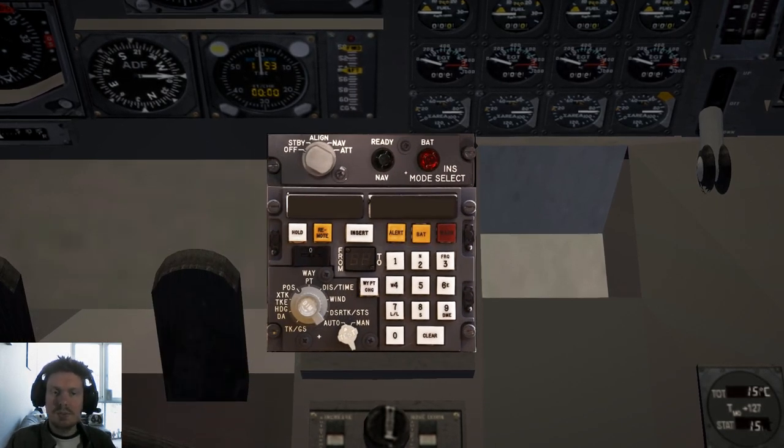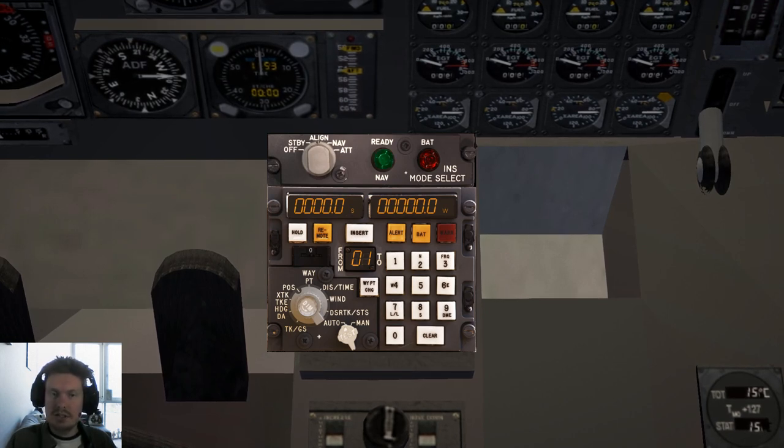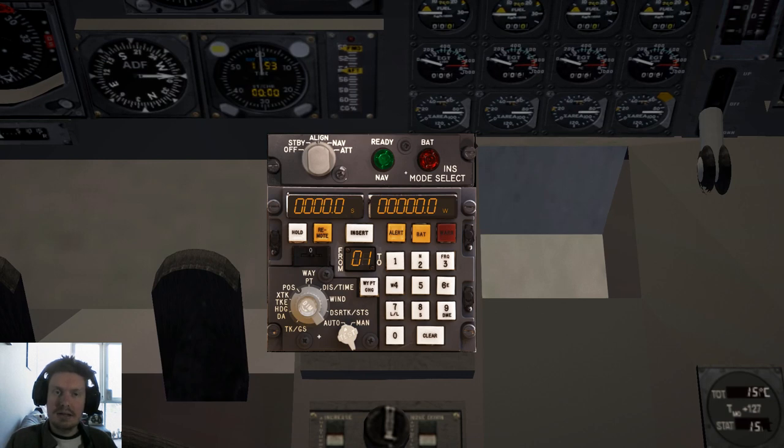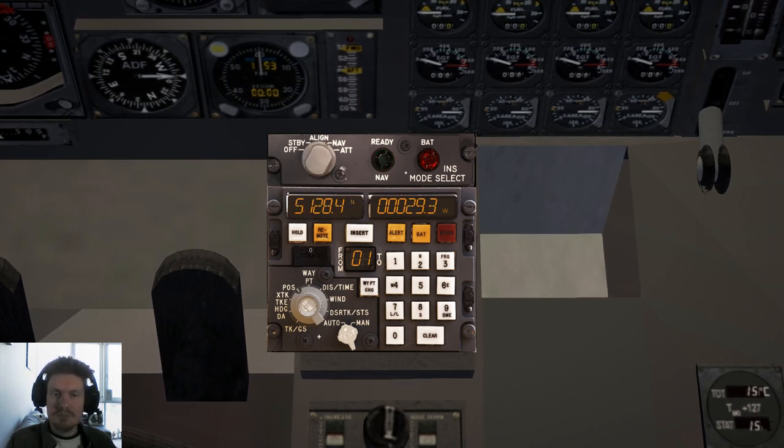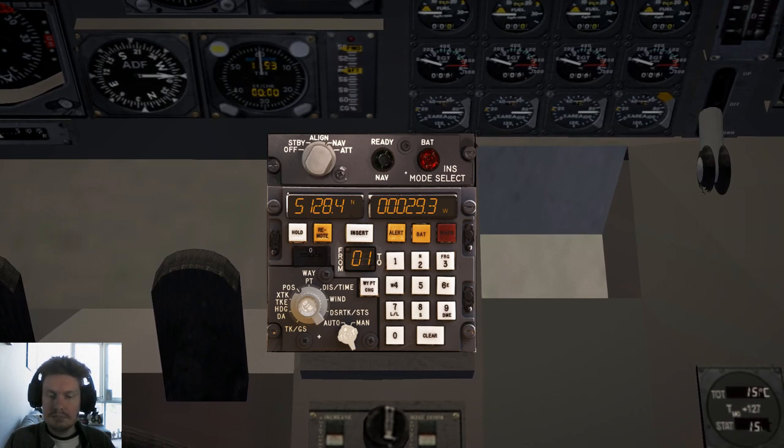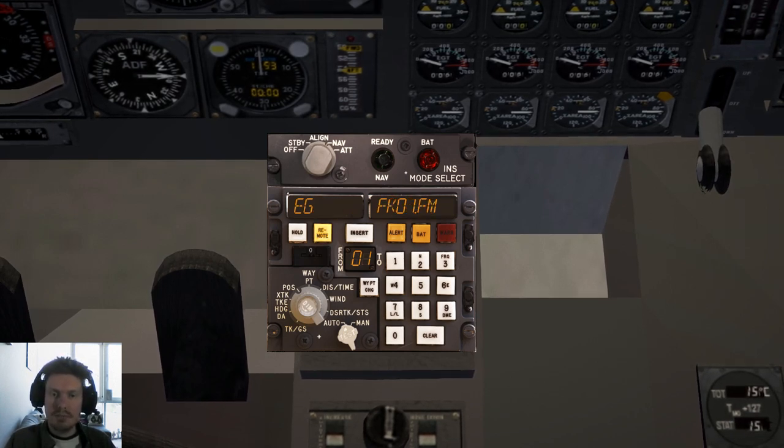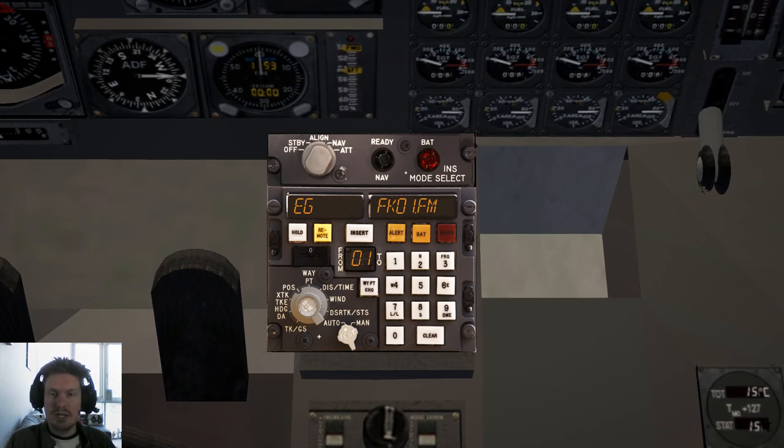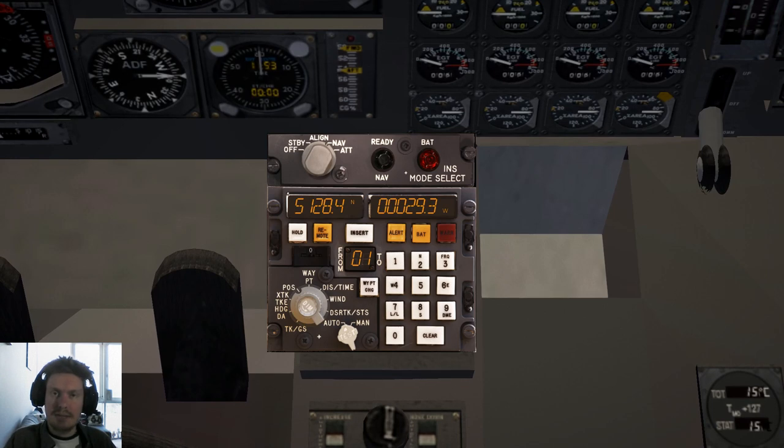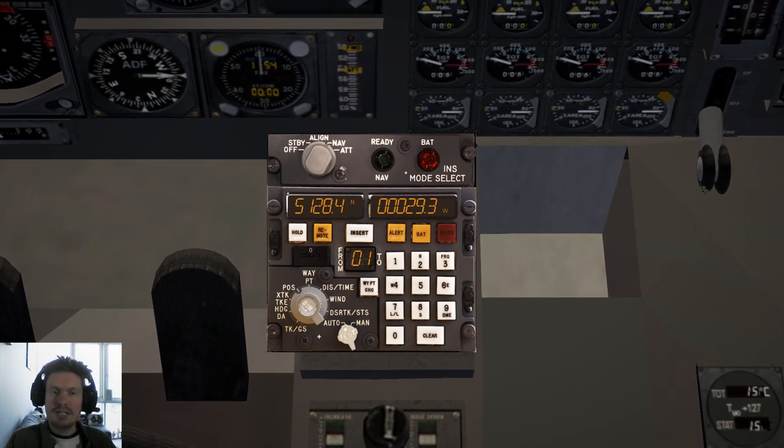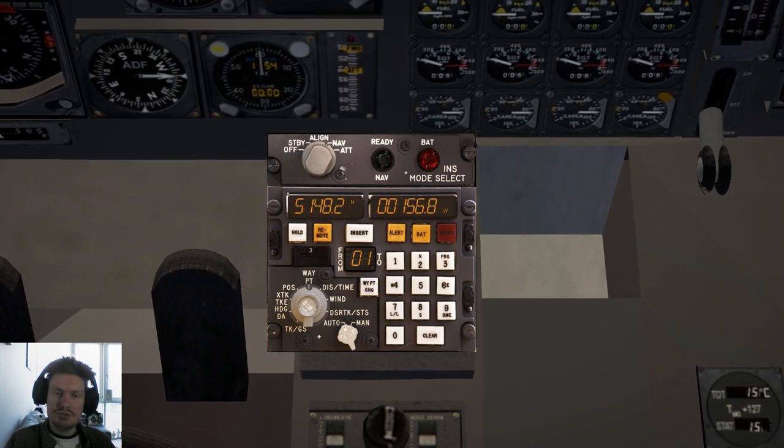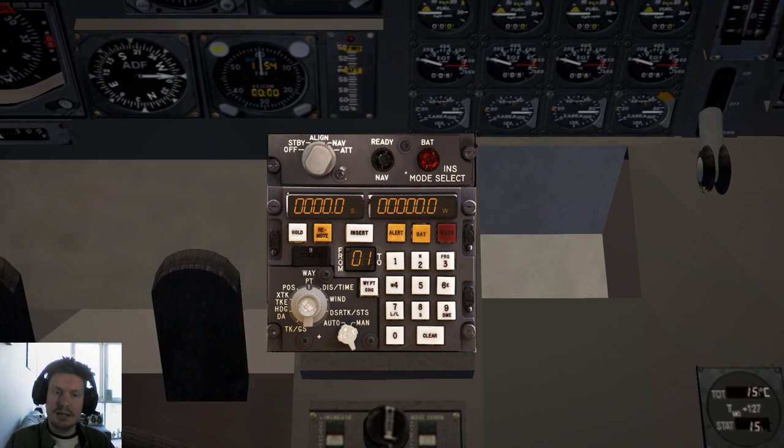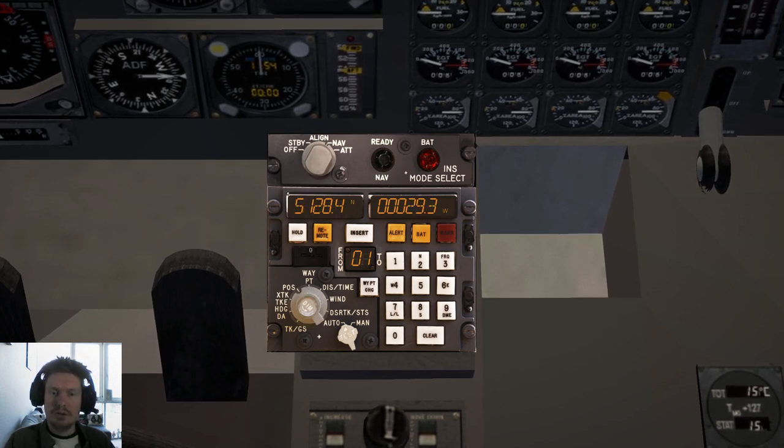First thing we need to do is align it. We can also cheat and align it quickly by pressing that button. Once it's aligned, we can put it in nav mode and you can see our present position is now displayed. We want to load in an X-Plane flight plan, so we'll go to remote and you can see this is our FMS file here. Press insert and it loads our flight plan into the INS. If we click waypoint here, we can see waypoint 1, 2, 3, all the way through to waypoint 7, which is JFK Airport itself, but for now we'll just leave it on position.